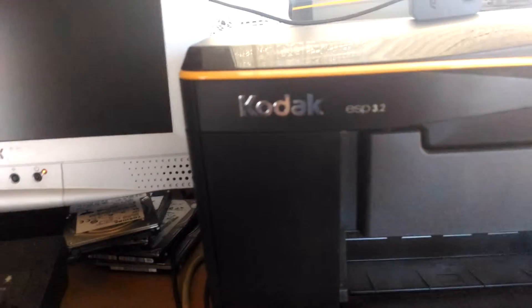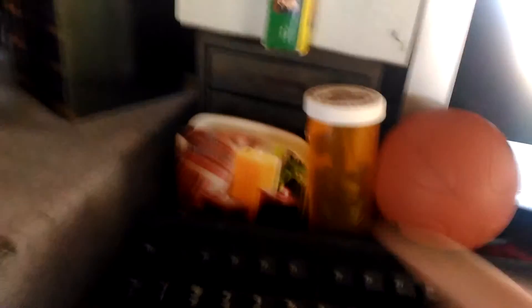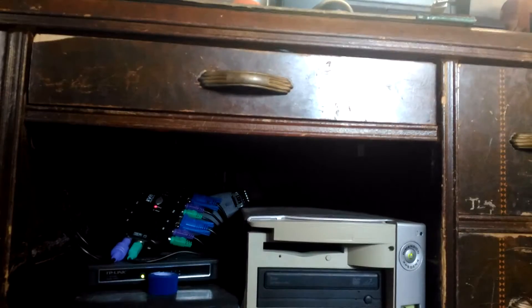The printer that I have right here is the Kodak ESP 3.2. It is capable of WiFi printing, Google Cloud Print which I use very often. Right here is a business card holder.